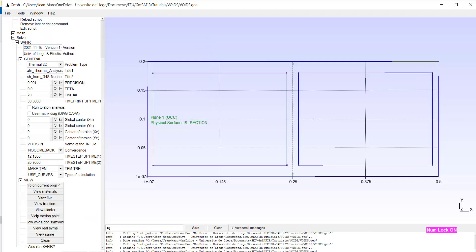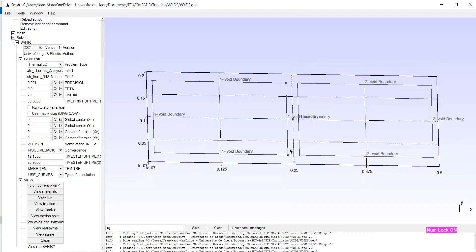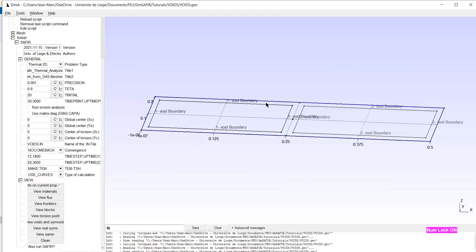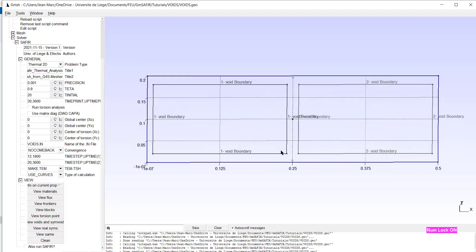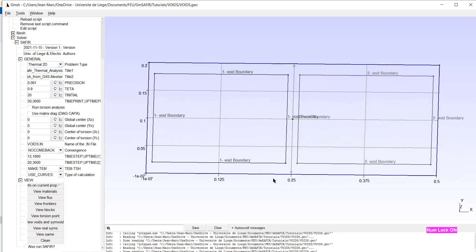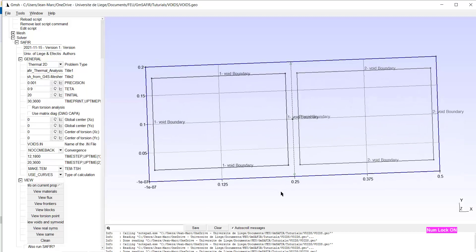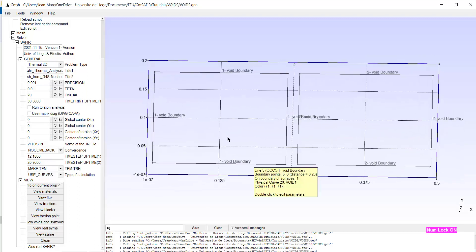And let's check. We can check what we did here by view void and simvoids. Okay. And we can see that we have void 1 and void 2. And there are two different entities.